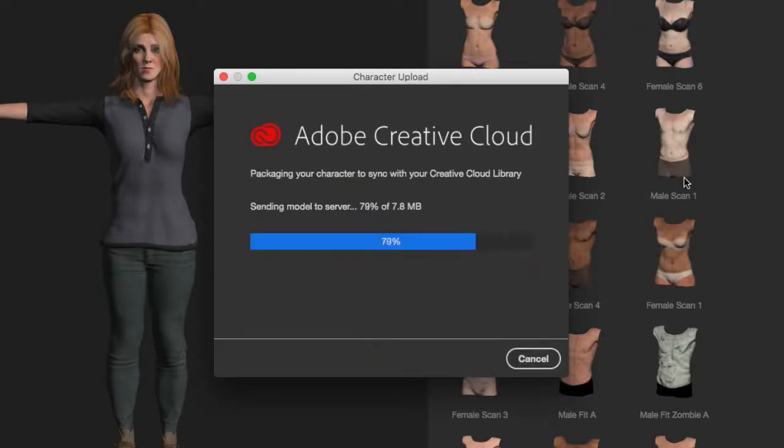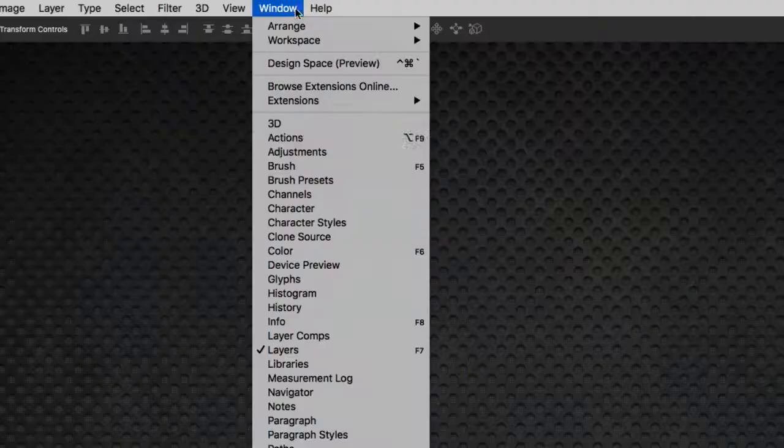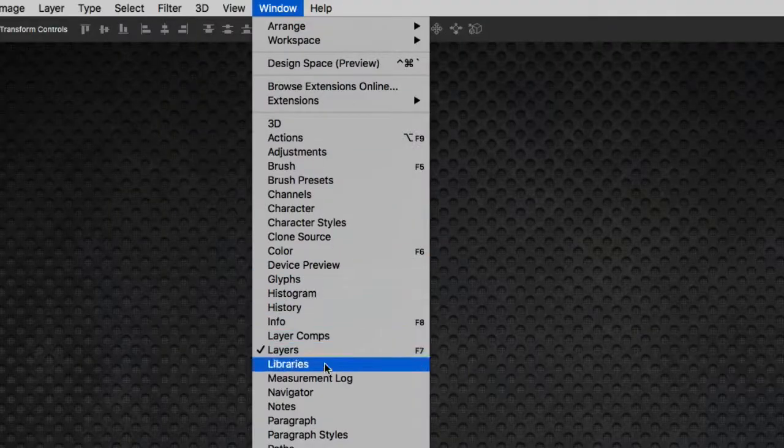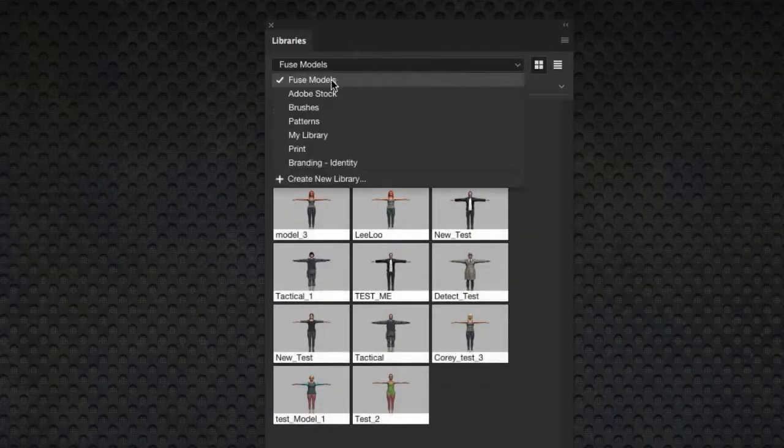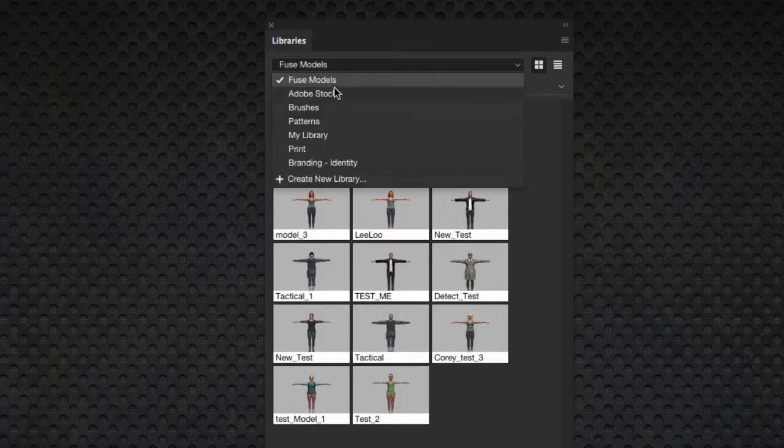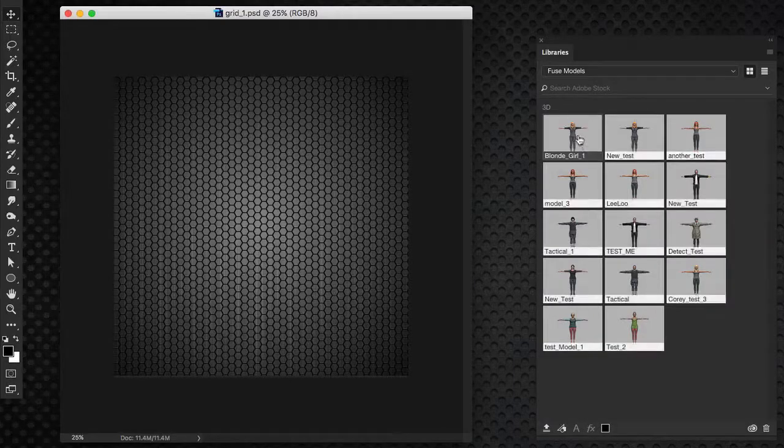Let's assume this is going to be a comp layout for a lifestyle magazine. Now switch to Photoshop and open up the Libraries panel. Open the appropriate folder, then drag and drop your new character into your working document.